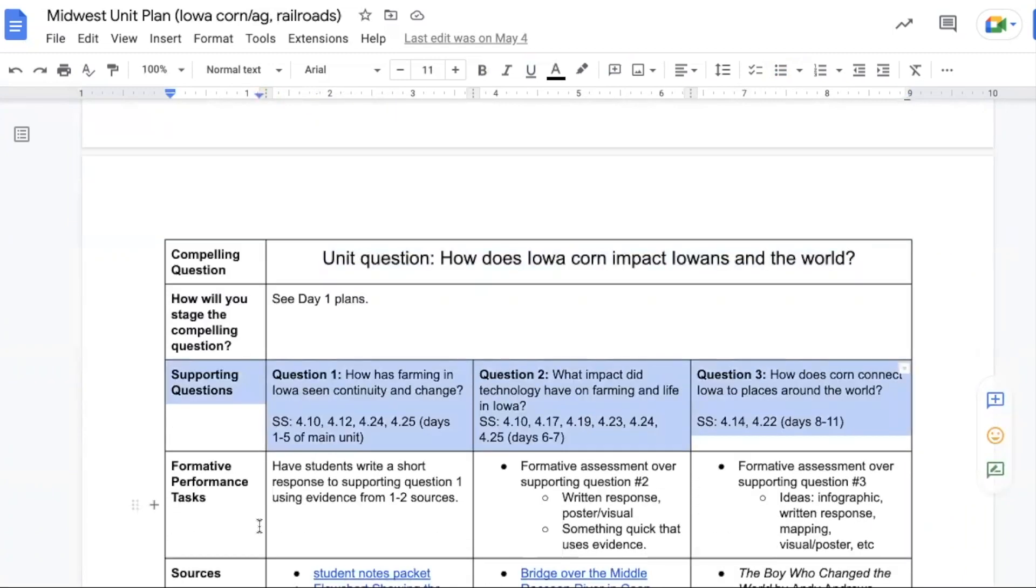We have three supporting questions. How has farming in Iowa seen continuity and change? What impact did technology have on farming and life in Iowa? And how does corn connect Iowa to places around the world?